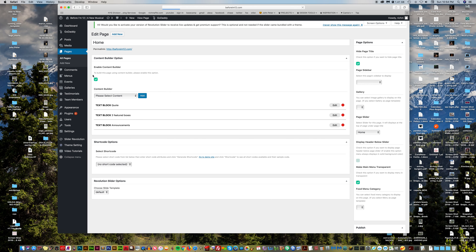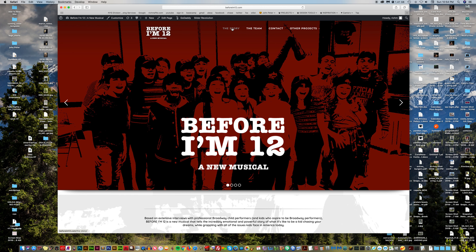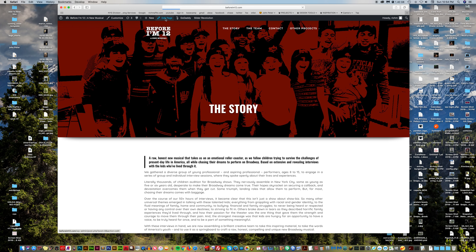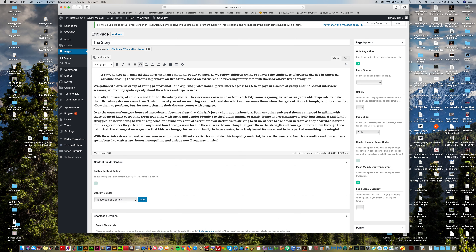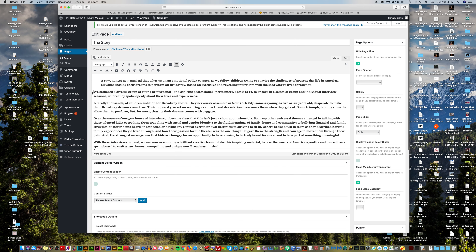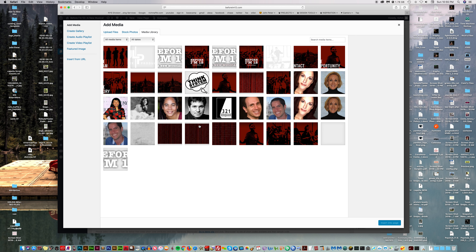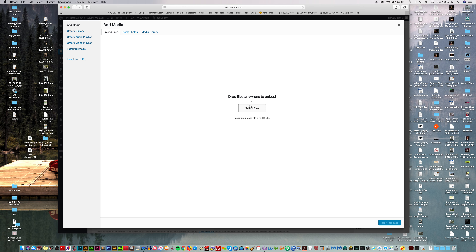Now let's go ahead and add an image. Let's go to the story page and use the Visual tab. Let's say you want to insert an image right here — you have your cursor where you want the image to go, then hit Add Media. This shows you the media library — all the photos uploaded for this page. If you want to upload something from your computer, click Upload Files, hit Select File, and navigate to wherever it is on your computer.